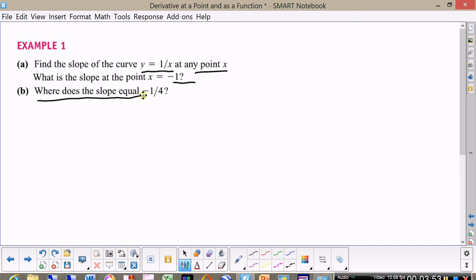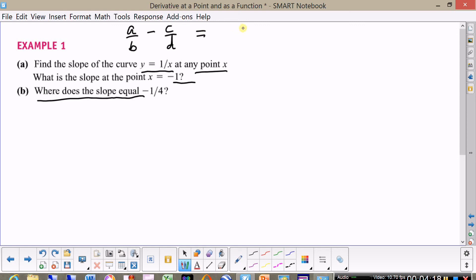I want to remind you of one thing I think you already know. If you are combining two fractional expressions like a over b minus c over d with different denominators, they have to have the same denominator in order to combine numerators. That turns out to be ad minus bc, divided by bd. We're going to use this to calculate the derivative.